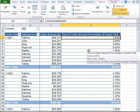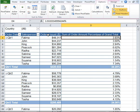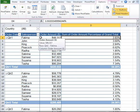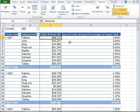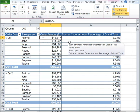So this is what a calculated field can do. You can go ahead and subtract certain amount from the order amount. Or you can do any kind of calculations just by simply clicking on the Calculations drop-down and going to Fields, Items, and Sets and clicking on Calculated Fields.